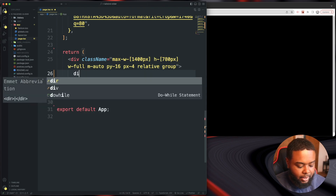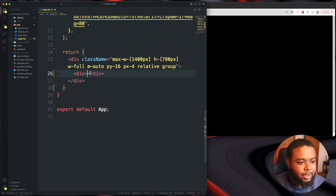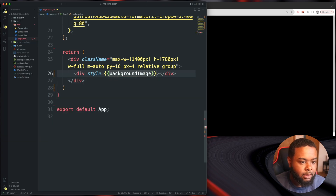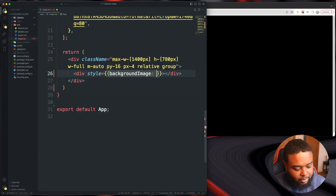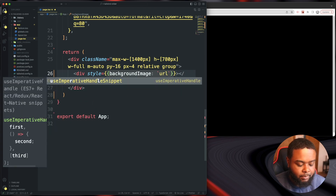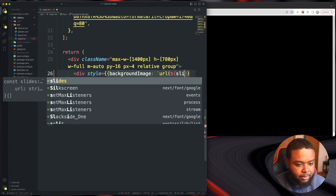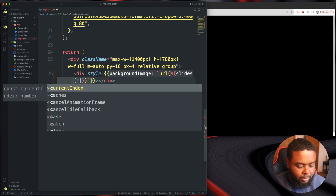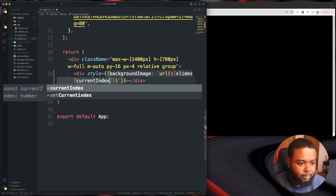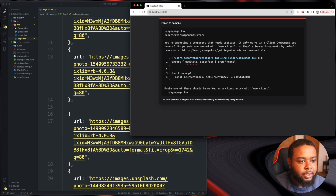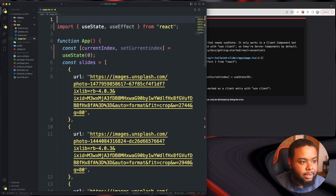We also give this a position relative and a group class. Inside this we're going to have another div — we're not going to put anything in it, we're just going to change the background. So let's do a style with double brackets and do backgroundImage with backticks, using url() returning slides[currentIndex].url. If you're using Next.js you'll get an error because we're using useState, so make sure you put 'use client' at the top.